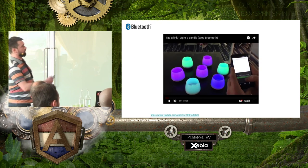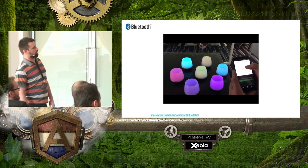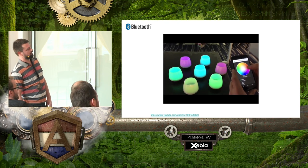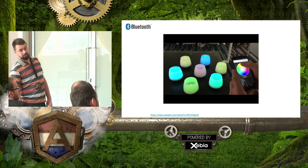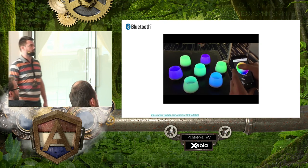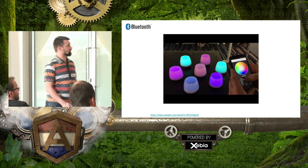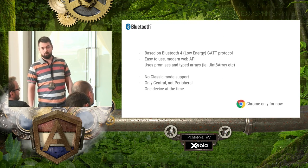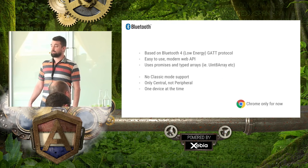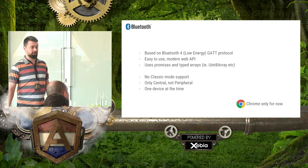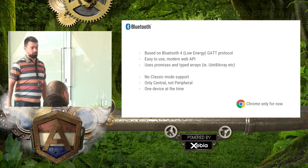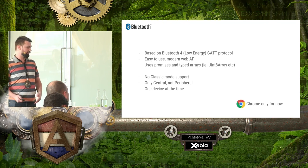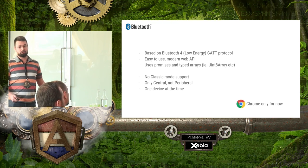Here's an example of what you can do with Web Bluetooth today. This is using Web Bluetooth — you see it connects to one of these lamps and can actually control it. These things work today, and Web Bluetooth is already shipping on Android in Chrome.